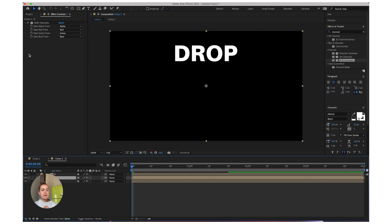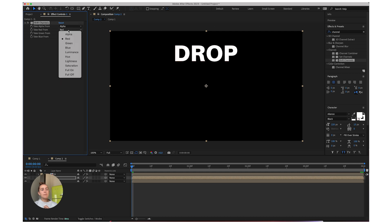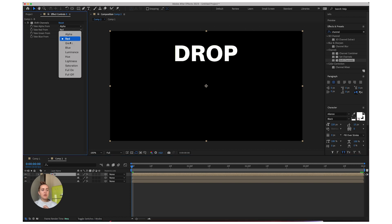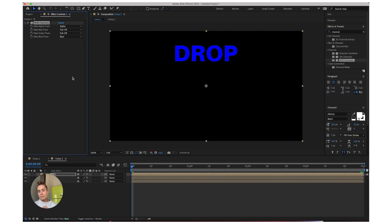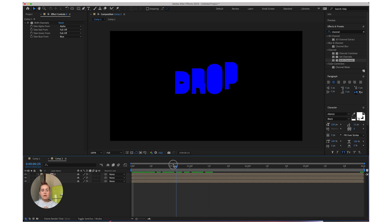For the green instead we're just going to leave the green activated, so turn off the blue and the red. And for your blue layer just turn off red and green. Now as you can see it's looking kind of blue.